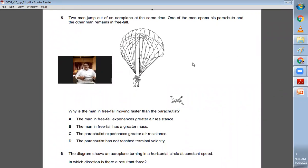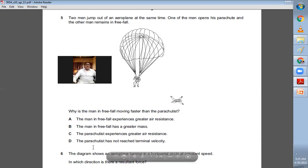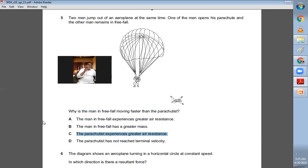Question number five: two men jump out of an airplane — one opens his parachute, the other is in free fall. The man in free fall has a smaller surface area, so he gets less air resistance. The parachutist has opened his parachute, giving a larger surface area and greater air resistance. Why is the free-fall man moving faster? The parachutist experiences greater air resistance. C is the right choice.